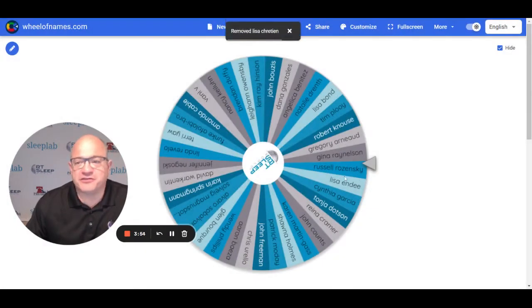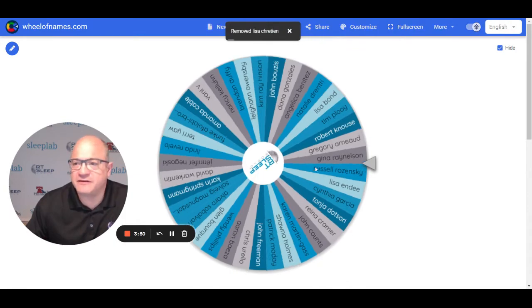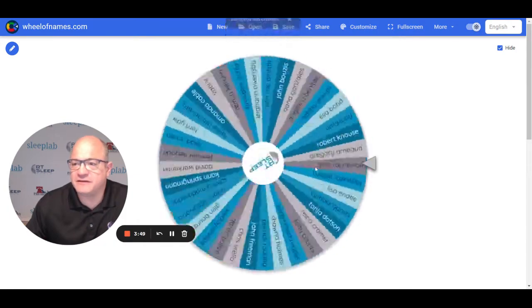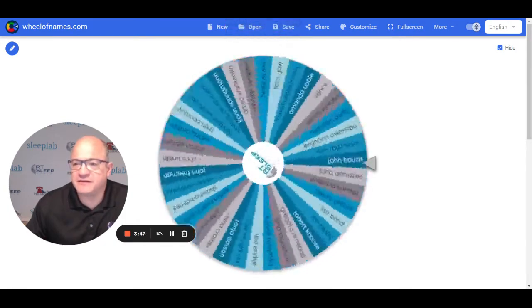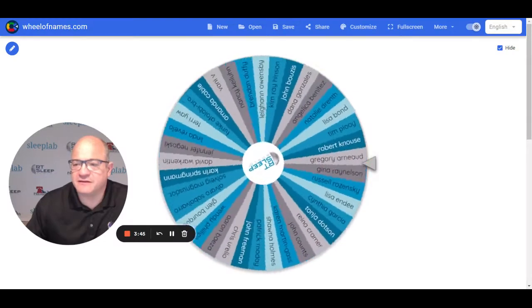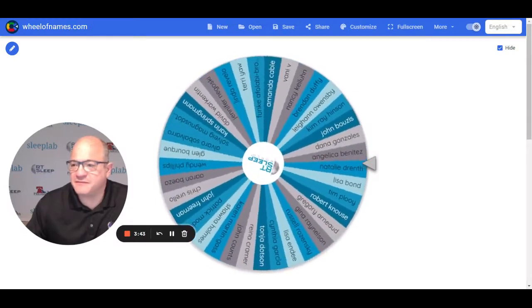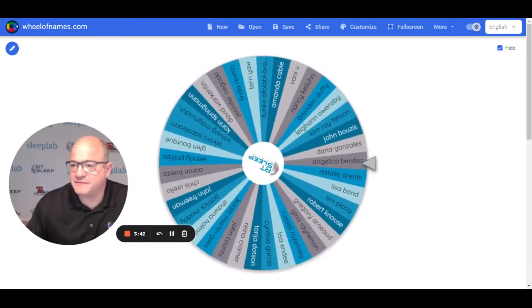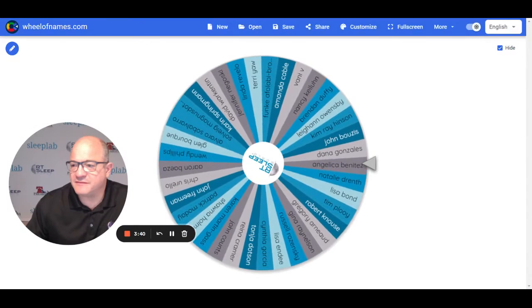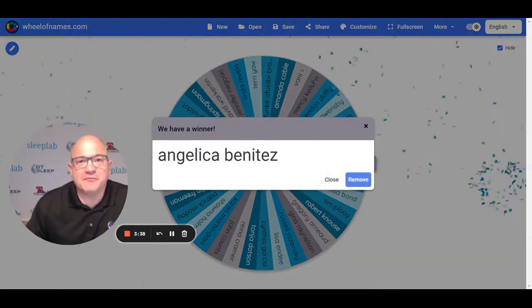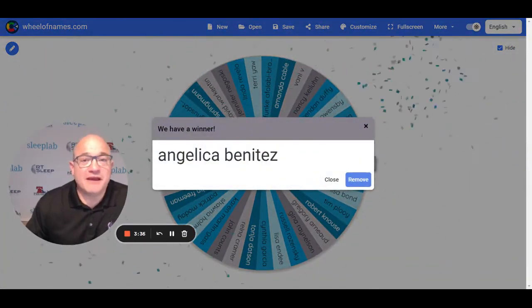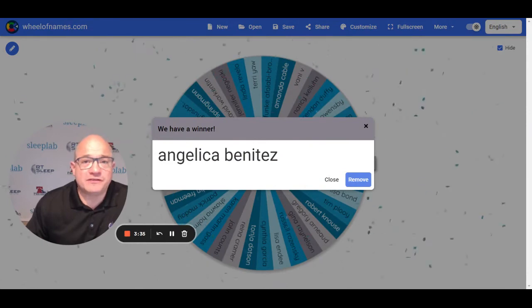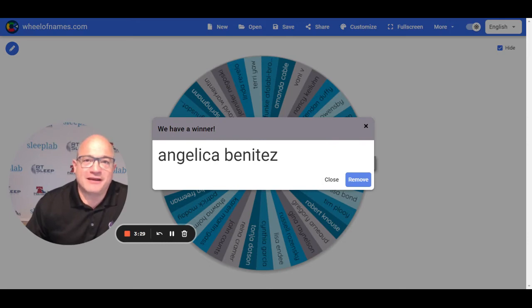And the final drawing for the third $100 Amazon gift card, Angelica Benitez. So we'll email each of the winners and you'll see a $100 Amazon gift card in your email inbox soon.